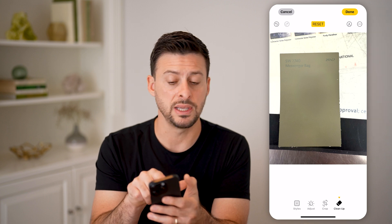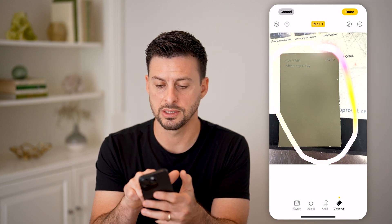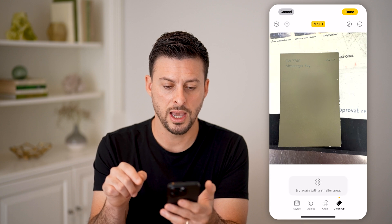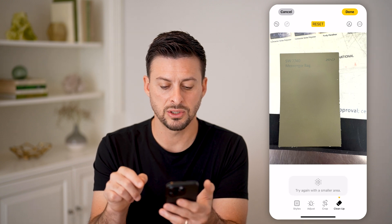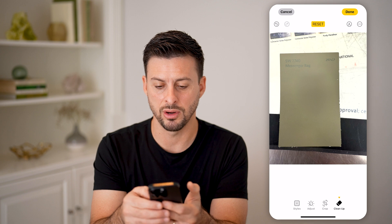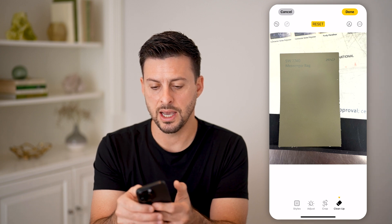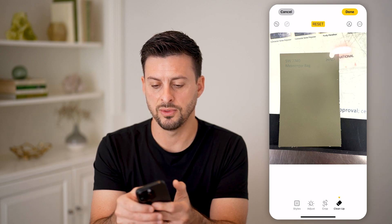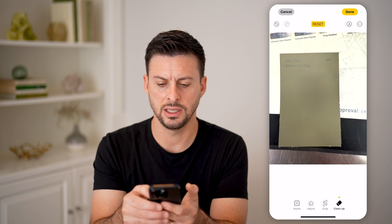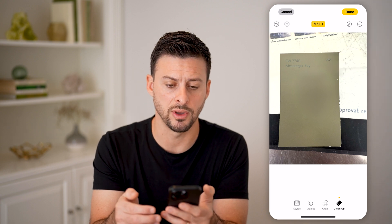Let's say I want to remove the entire card — sometimes this works better than others. It says try a smaller area. But if I wanted to remove just this text, I can circle it and it does a pretty good job removing it.